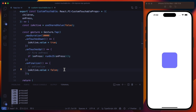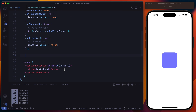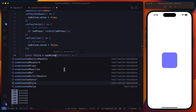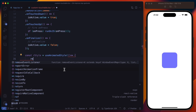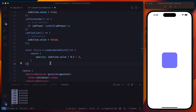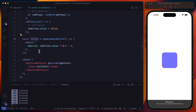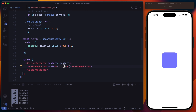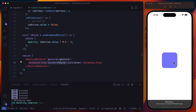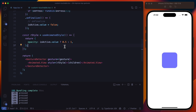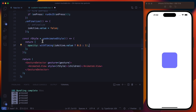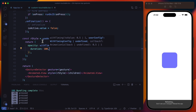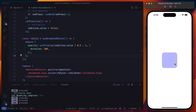Now we can create the touchable opacity effect. Let's create a reanimated style using useAnimatedStyle from Reanimated and return the opacity — if the tap gesture is active, opacity is 0.5, otherwise 1. We convert the view to an Animated.View and pass the reanimated style. We can apply withTiming with a duration of 100 milliseconds, and you can see that everything is working perfectly.